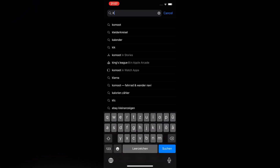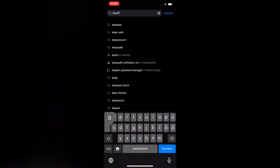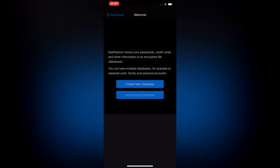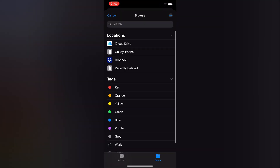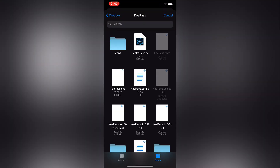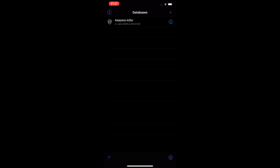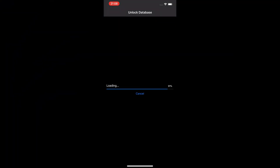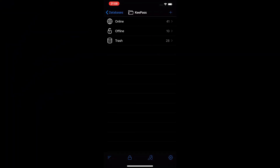Go to the App Store and search for KeePassium and install it. Open the app and add an existing database. Navigate to your Dropbox and choose your database file. Tap on your database and enter your password. Then tap on the keyfile and browse to your local storage to add your keyfile. Unlock and you're greeted with all your database entries.